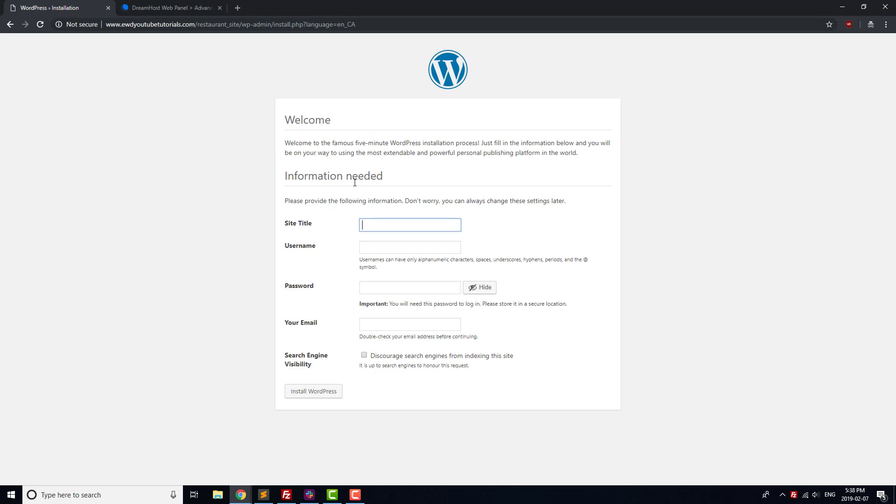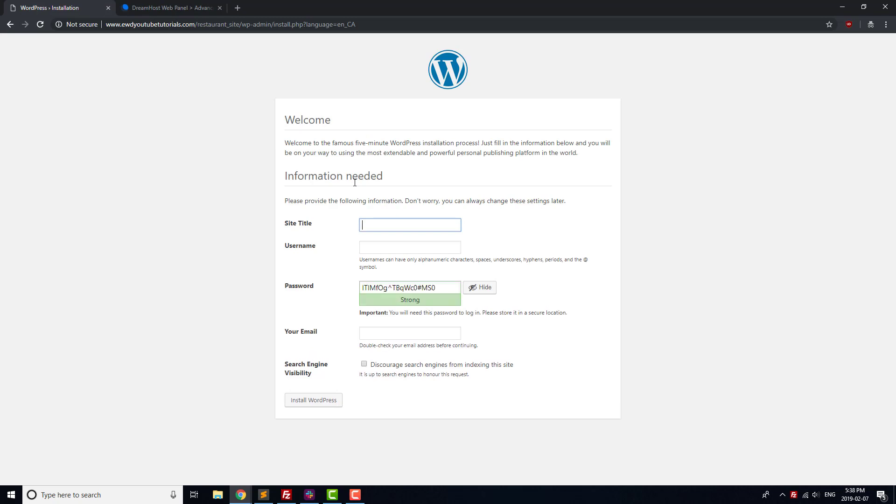Set your site title, don't worry, you can always change it later. Then create a username and password, preferably something that's hard to guess for both fields. So not admin or username for the username field, and not password for the password field.